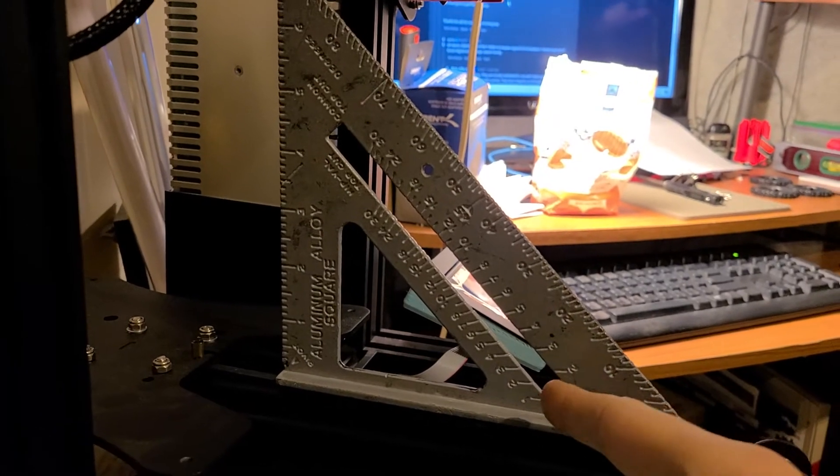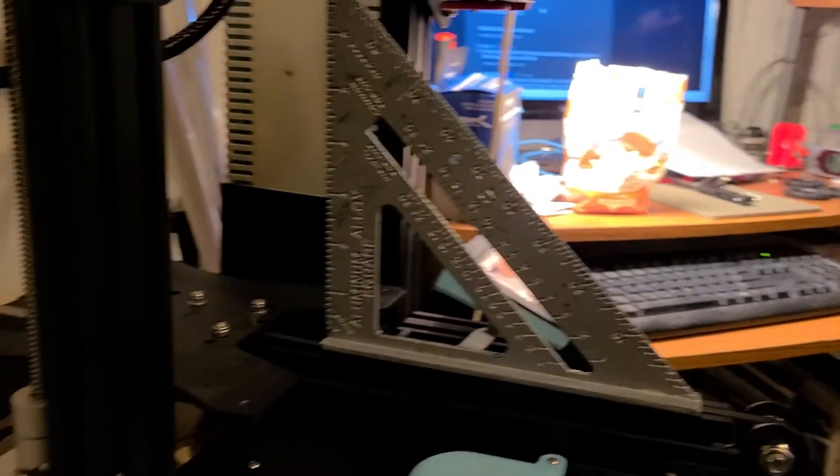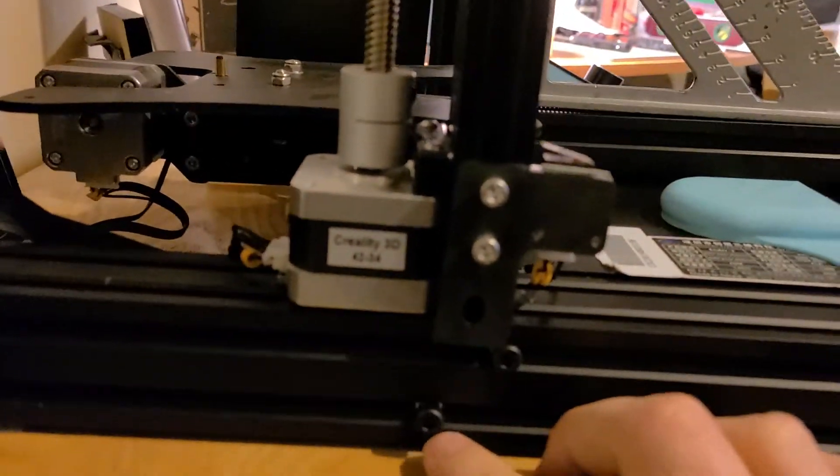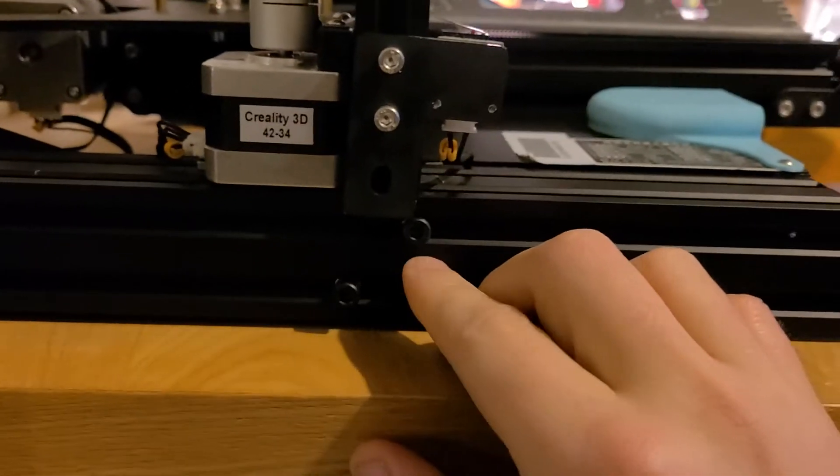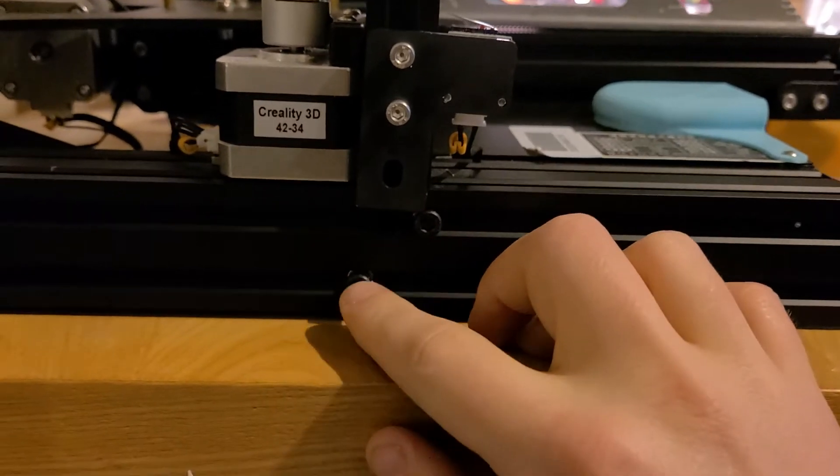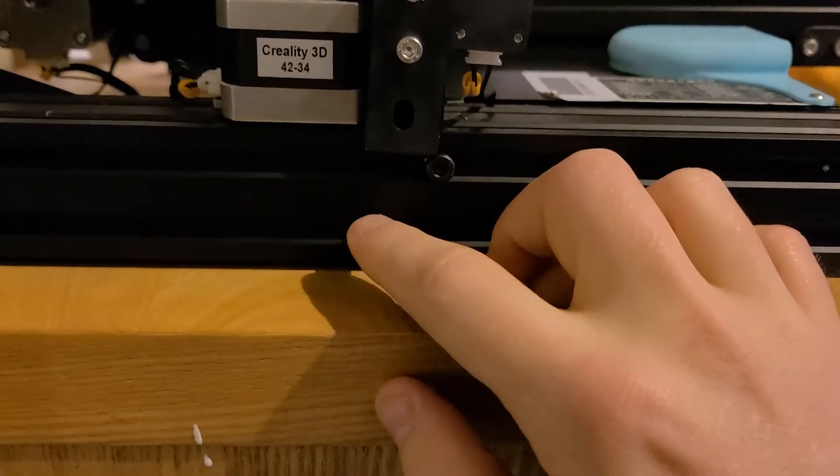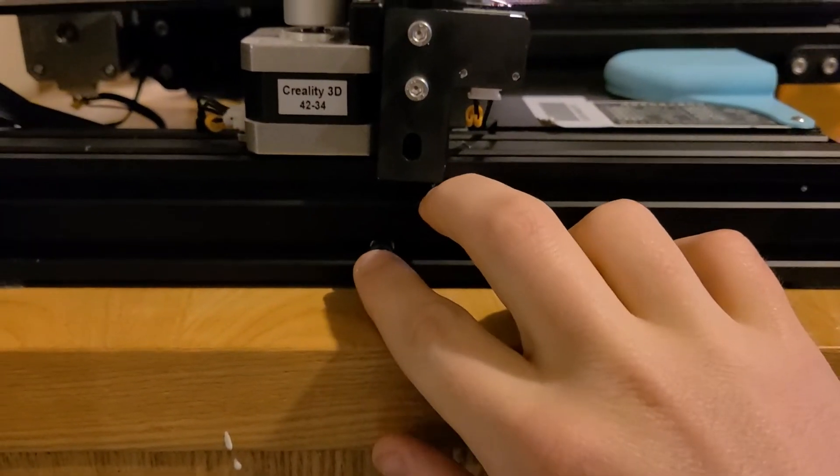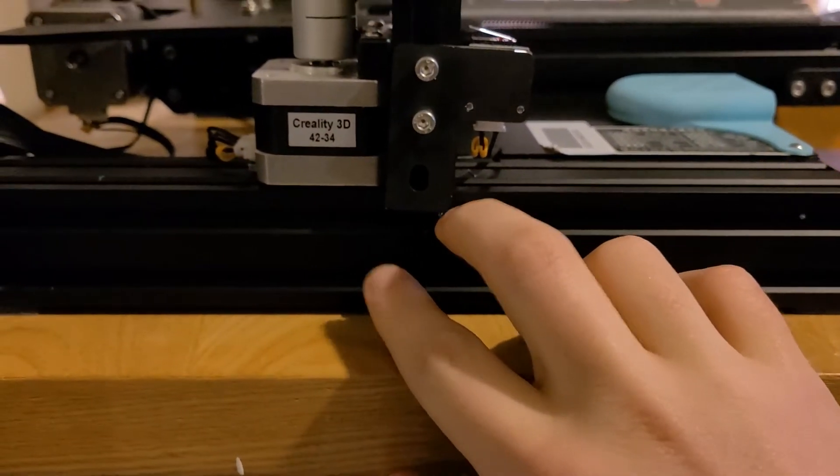Grab a square, you should have one of these. Loosen these two bolts, right here, and they're on both sides. Loosen these significantly.